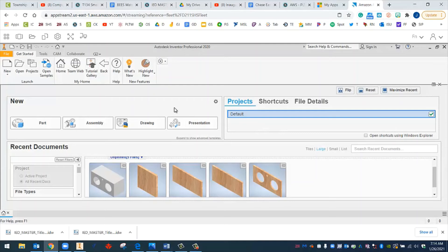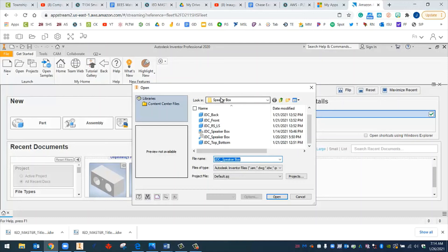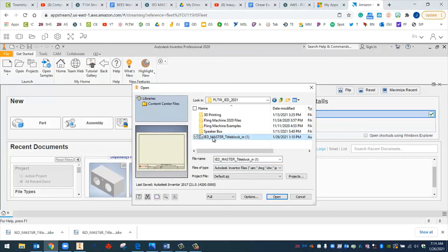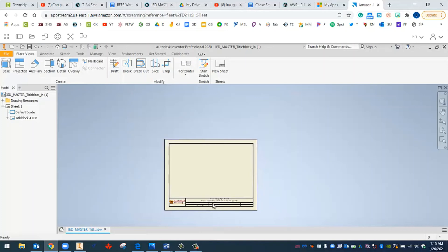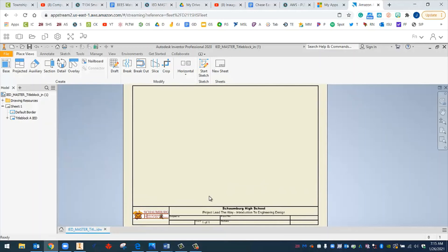So in our AWS, what we're going to do here is we're going to open up that title block. And right here, we can go to Open through Inventor. And we can go and look for that. We're going to have to actually go back away from our speaker box. So we're going to hit the last folder or maybe even one level up. And then there it is. There's the IED master title block. And you can actually even see the picture there. We're going to go ahead and go Open.